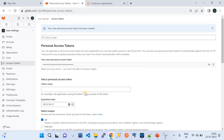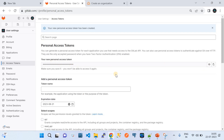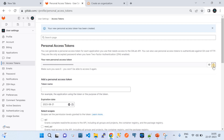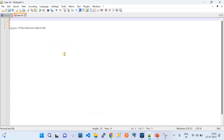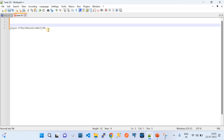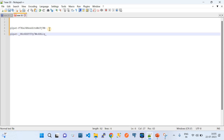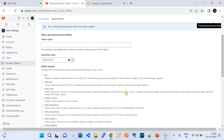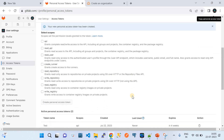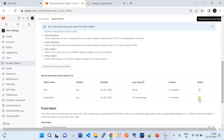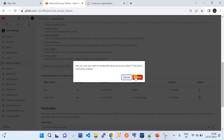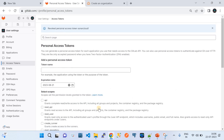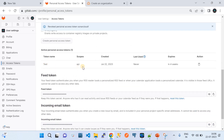Copy the personal access token into a notepad. I now have two PAT tokens and I'll retain the latest one. You can see the list of PAT tokens created on your GitLab profile.